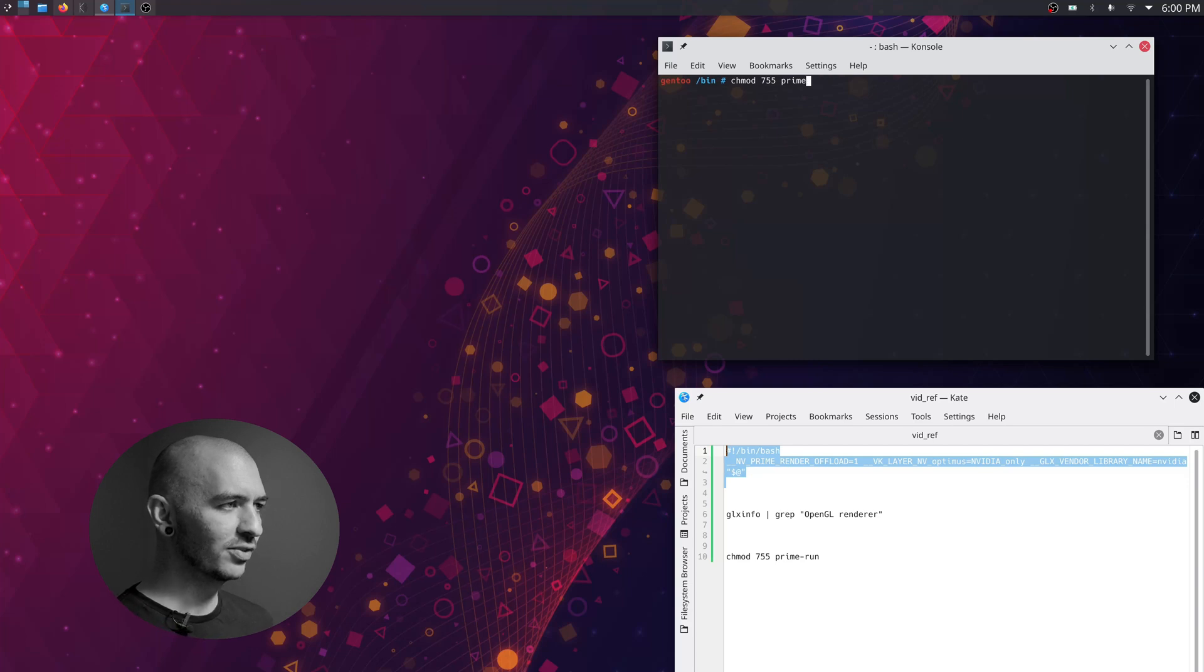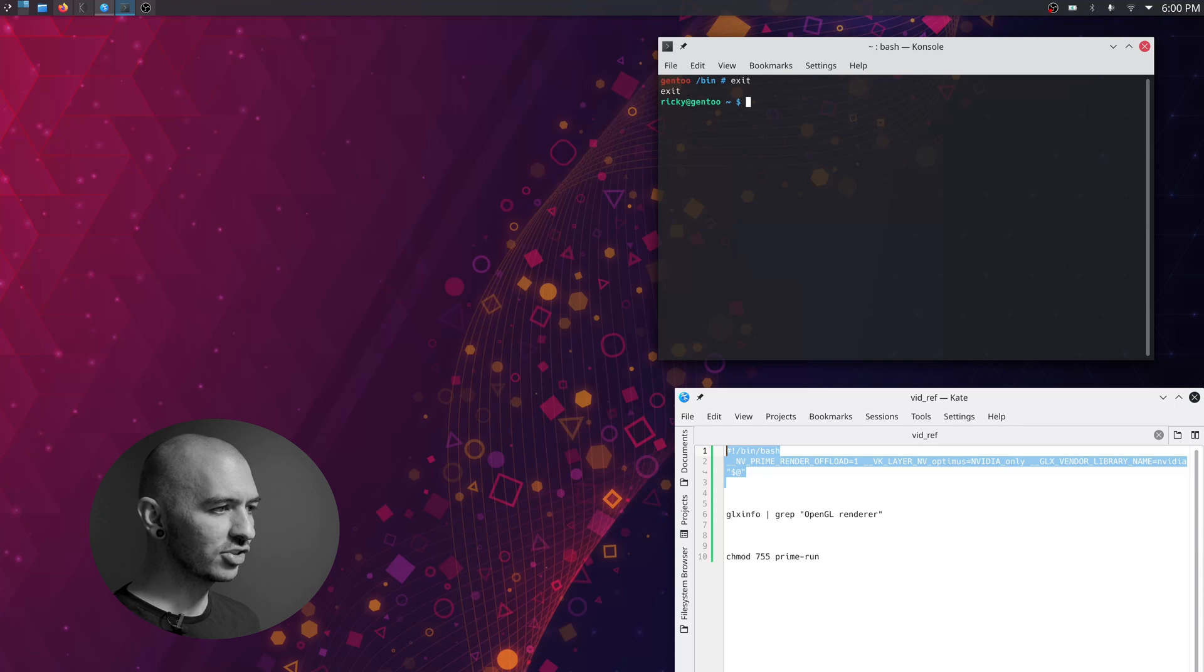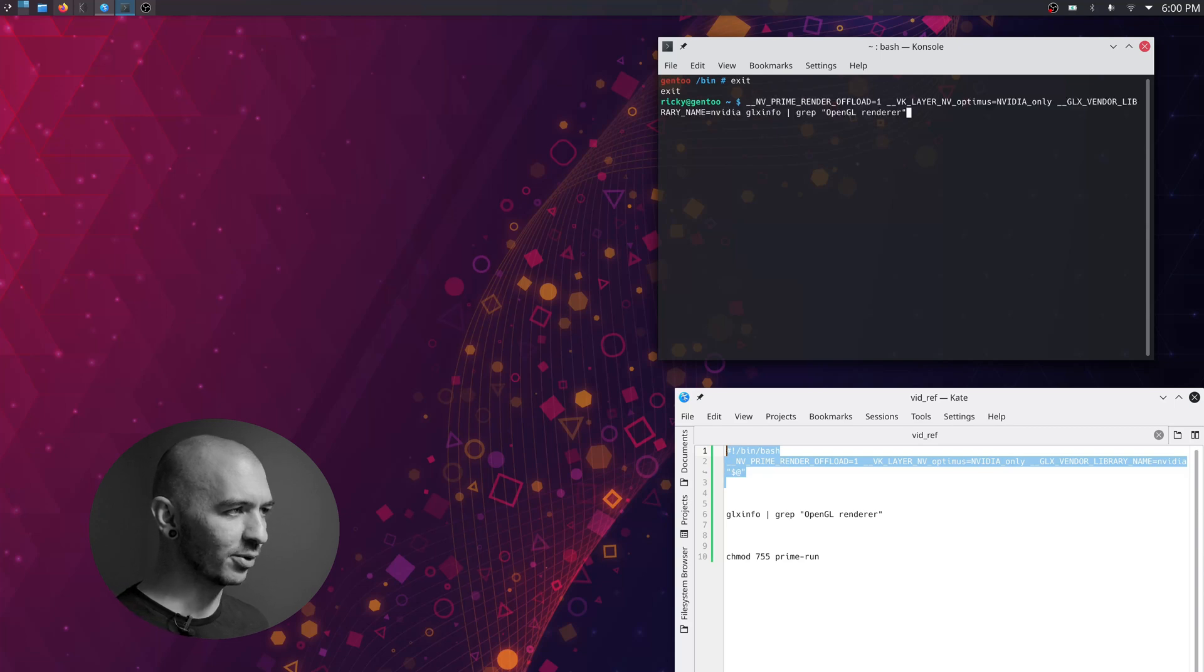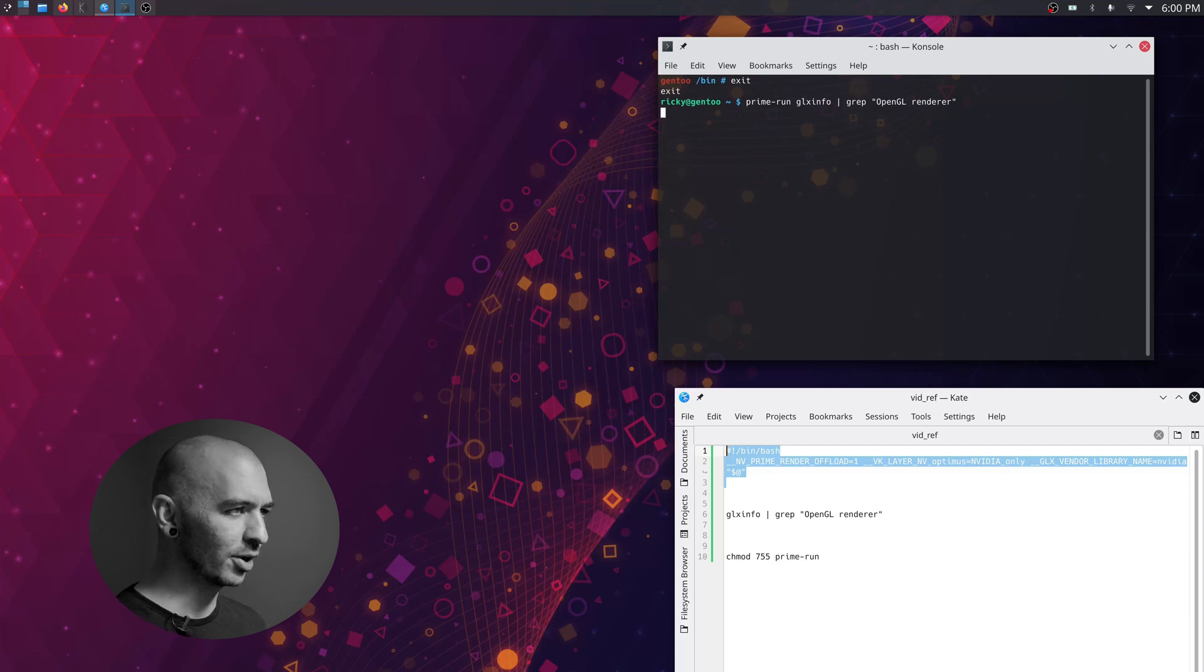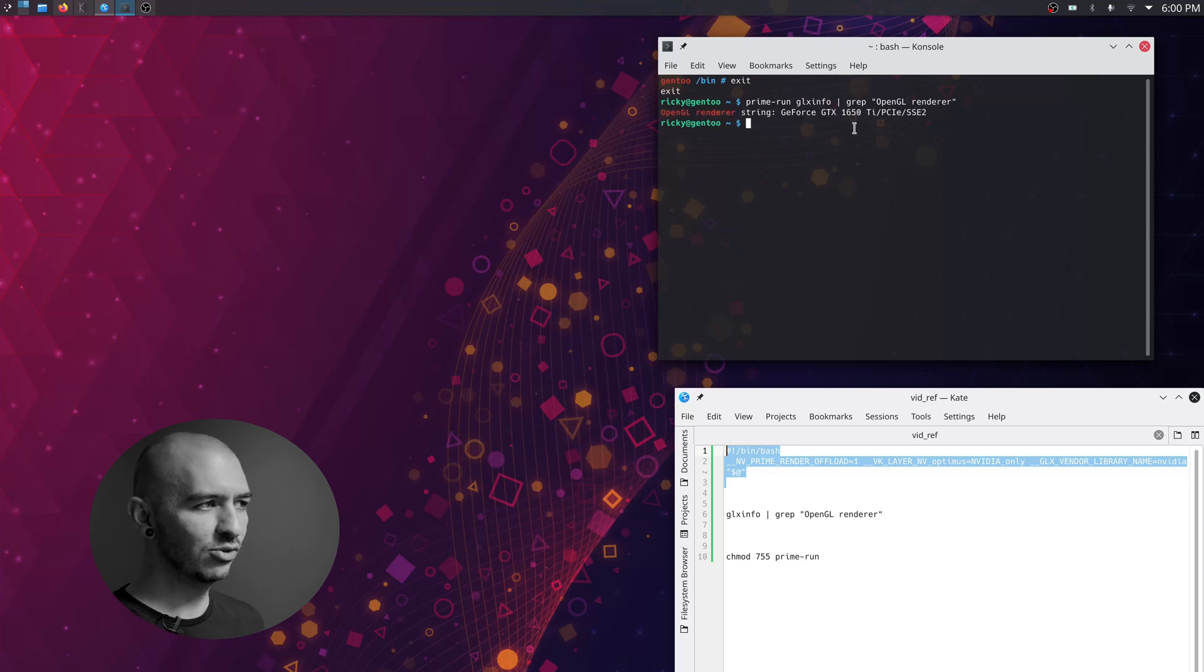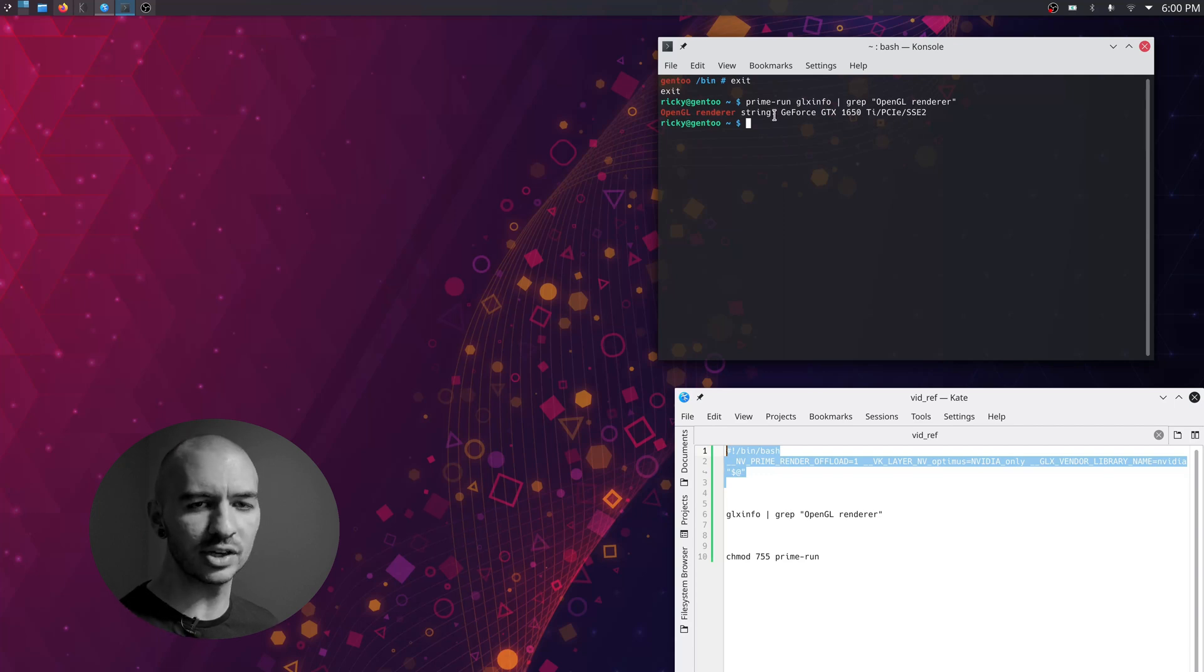Once you've done that, you should be able to exit out of root user and then just type this whole GLX info again with prime-run. So prime-run, GLX info, grep open GL renderer, and you should have GeForce GTX or whatever your NVIDIA graphics card is.